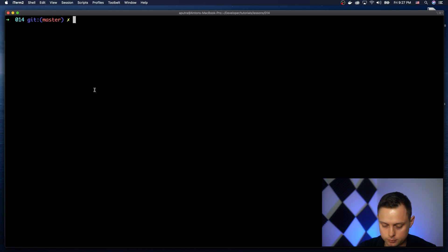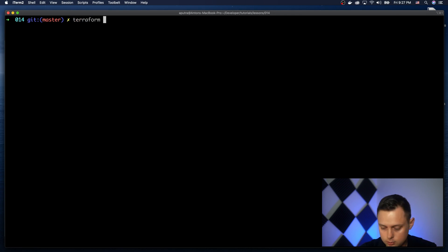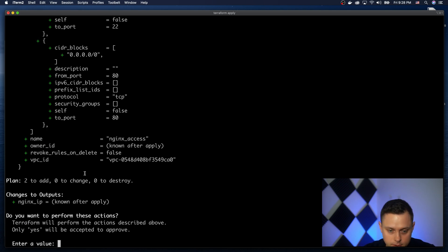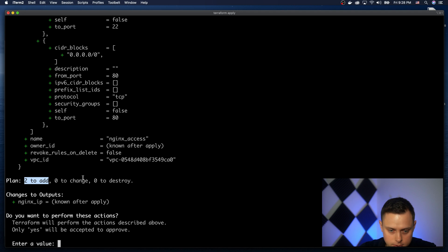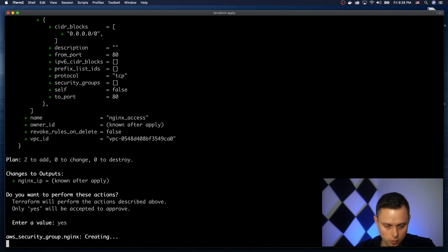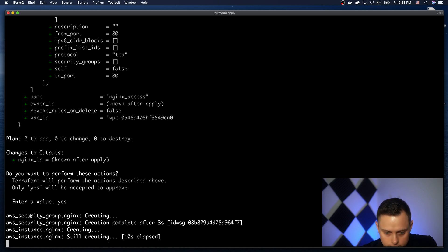To run it, we first need to run terraform init to initialize the backend. Now let's run terraform apply — you can run plan first if you want, but I'll run apply right away. It's going to tell me it will create two resources: the nginx AWS EC2 instance and the security group. It will also run the Ansible playbook when creating the EC2 instance and will wait until SSH is ready.